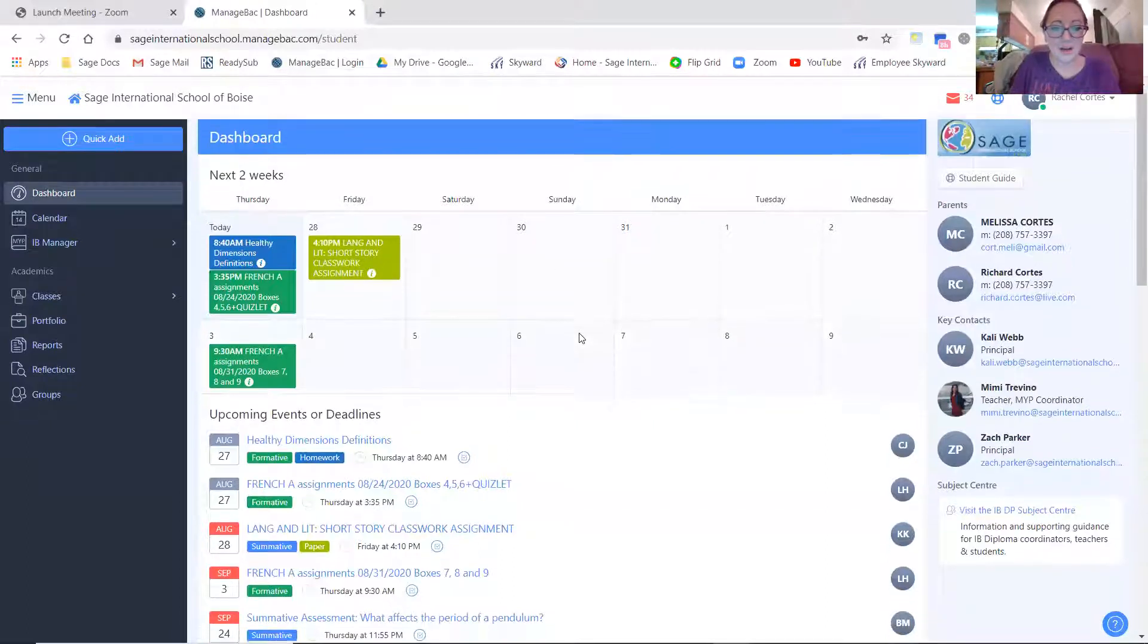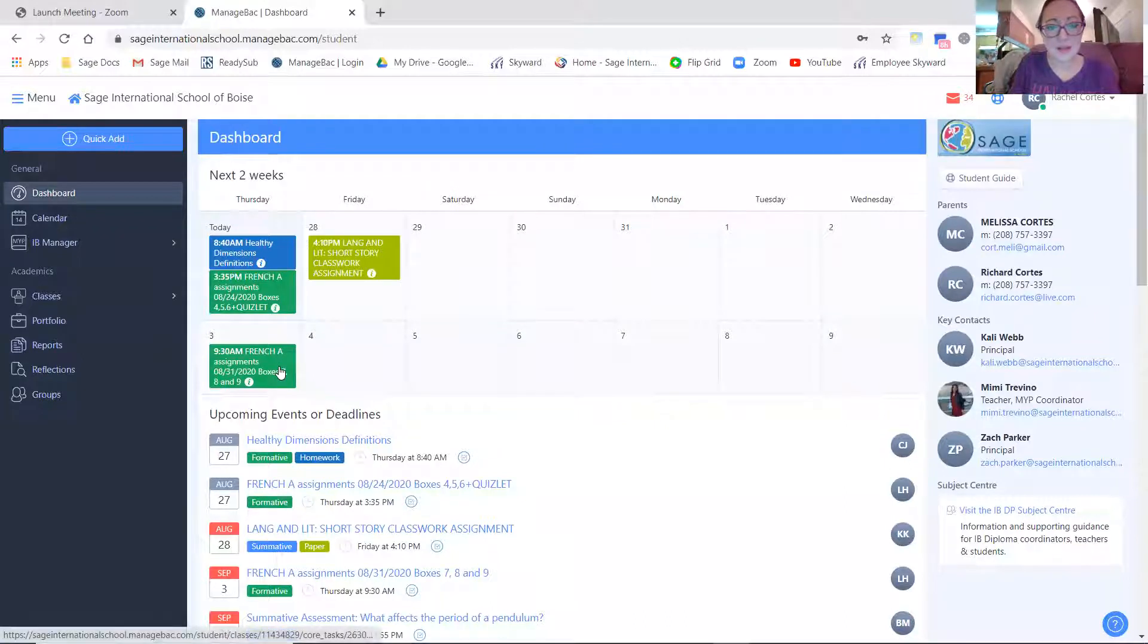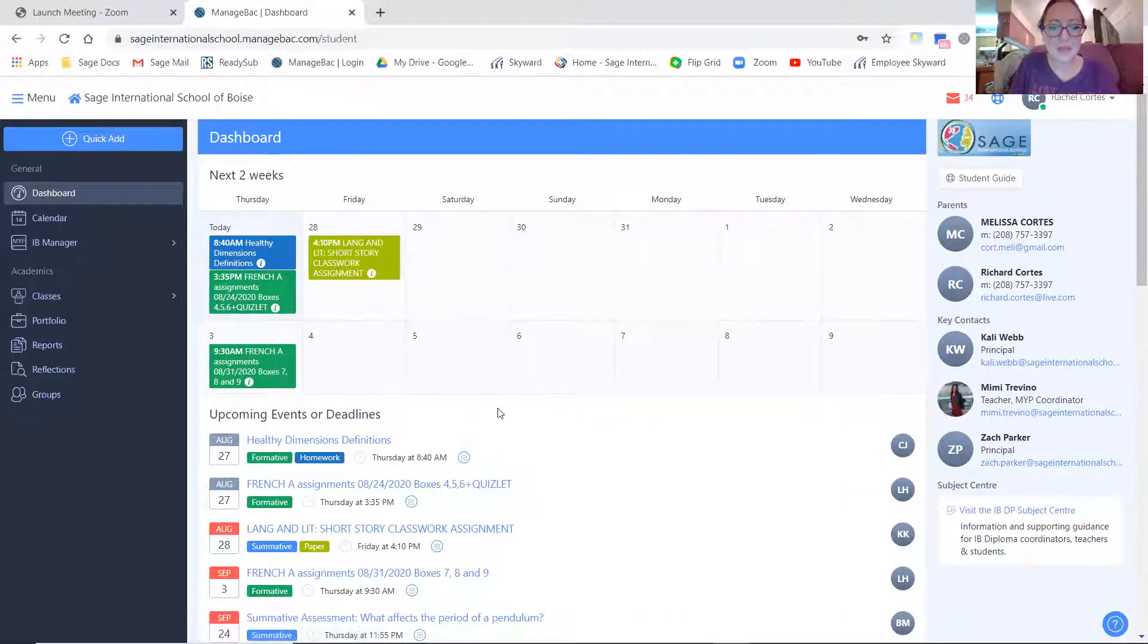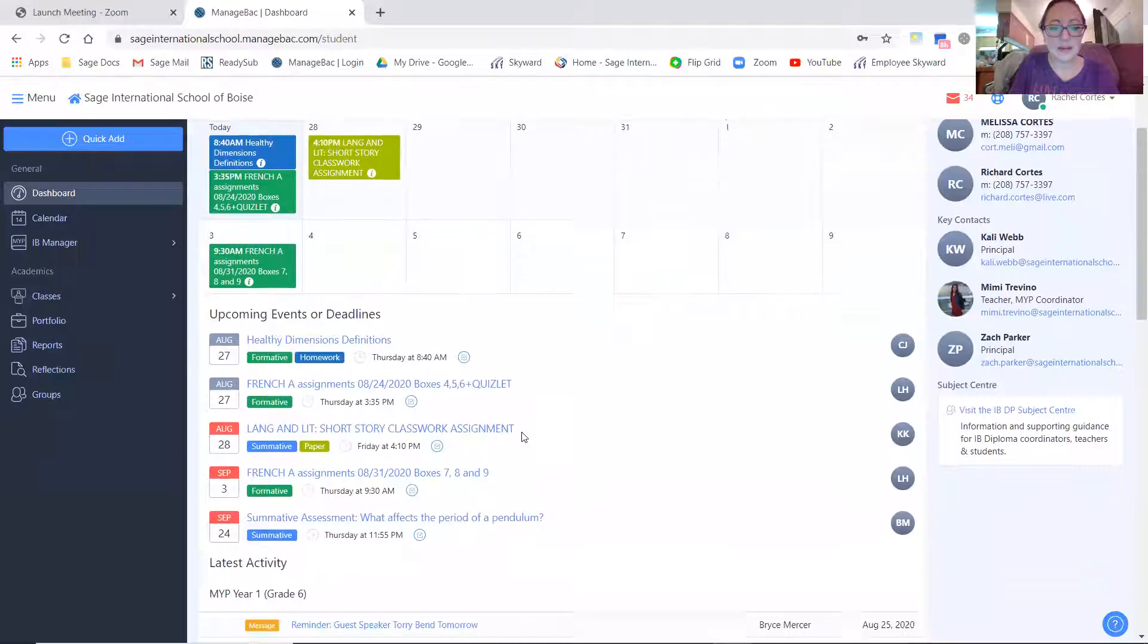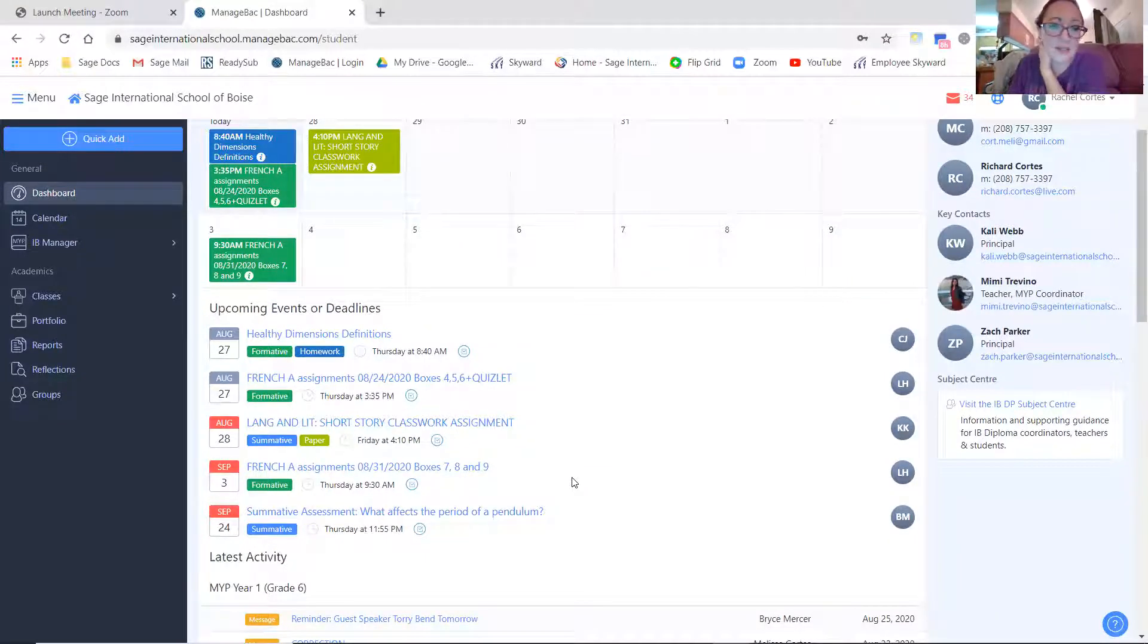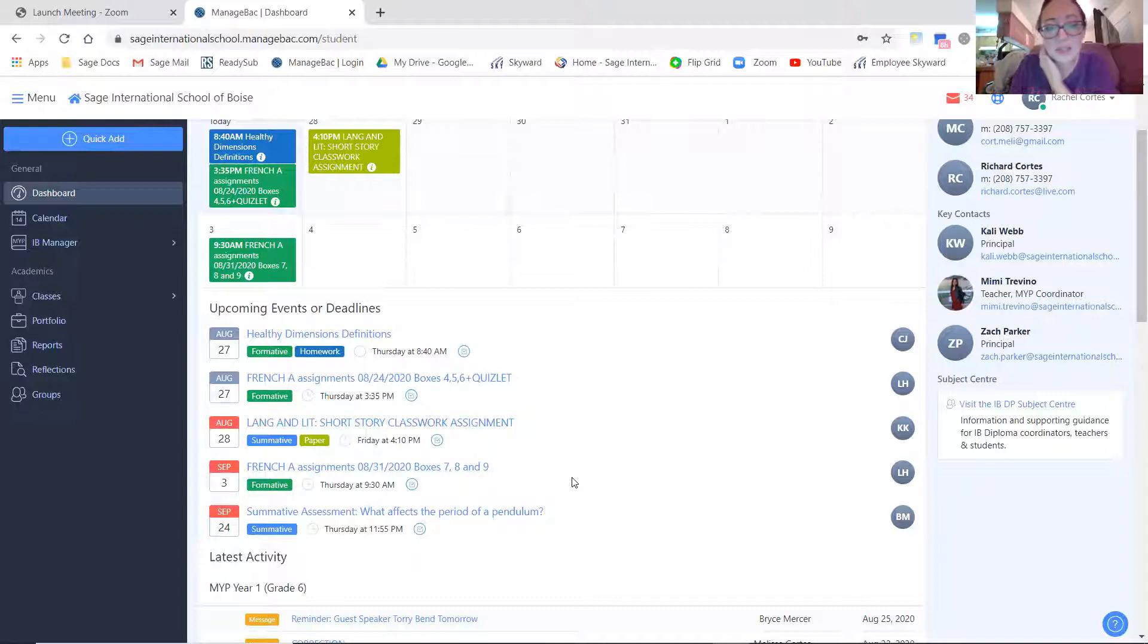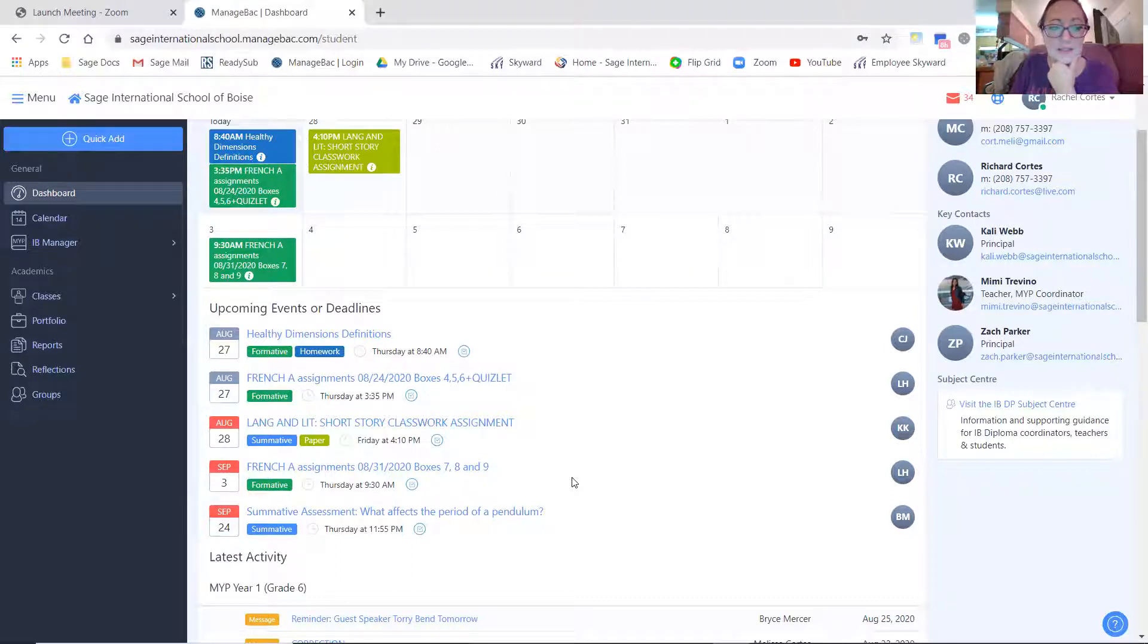So some of you might have a French assignment coming up next Thursday. And you can also scroll here and see upcoming assignments that your teachers have already put in. Now this certainly isn't everything because some of your teachers also have things listed in Google Classroom. So now let's take a look and check our grades.